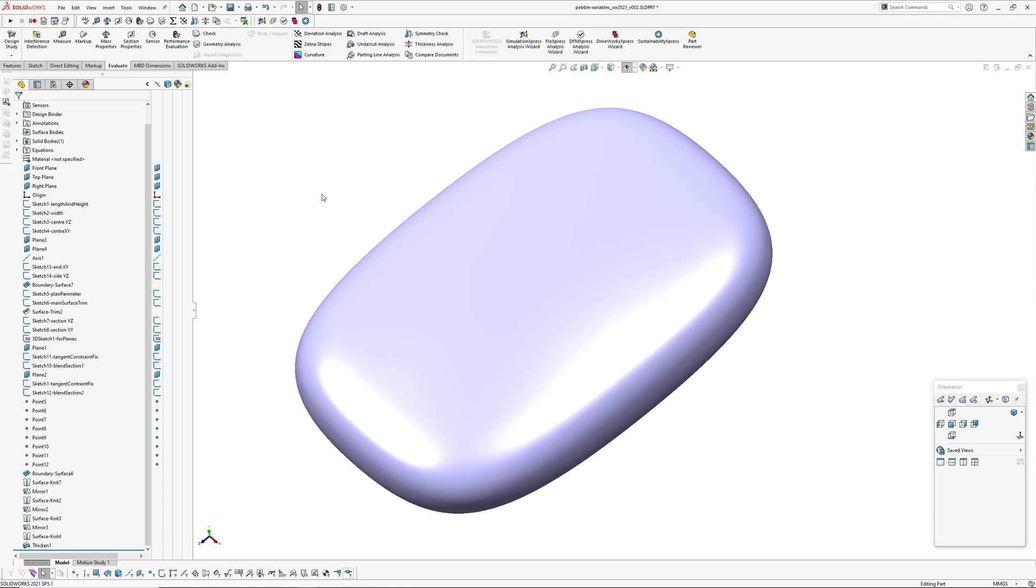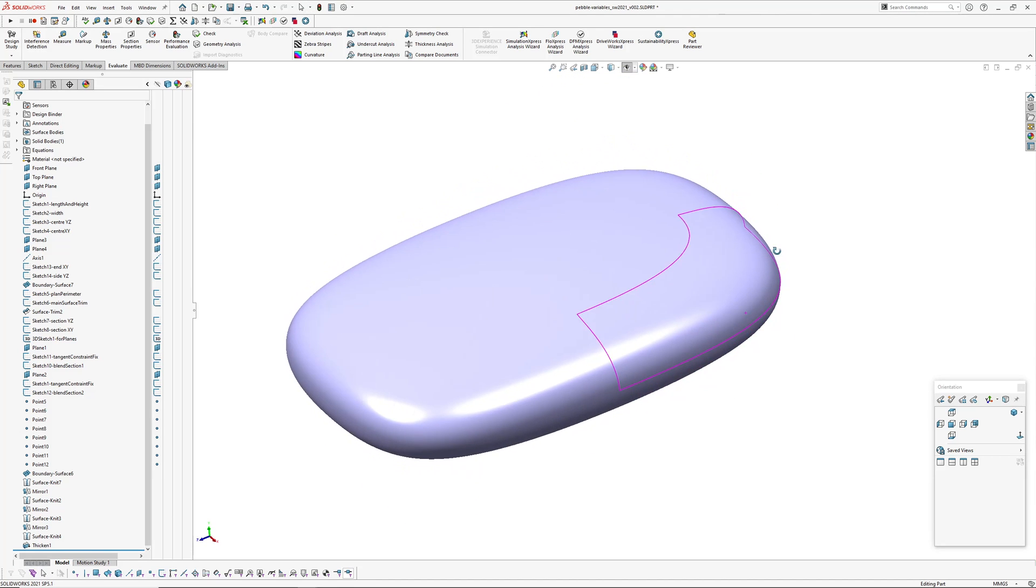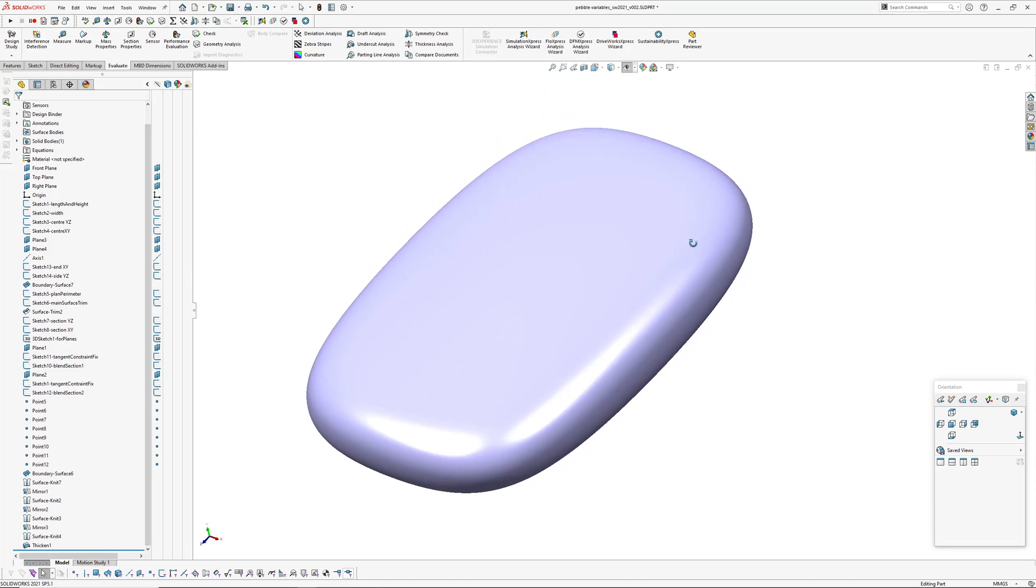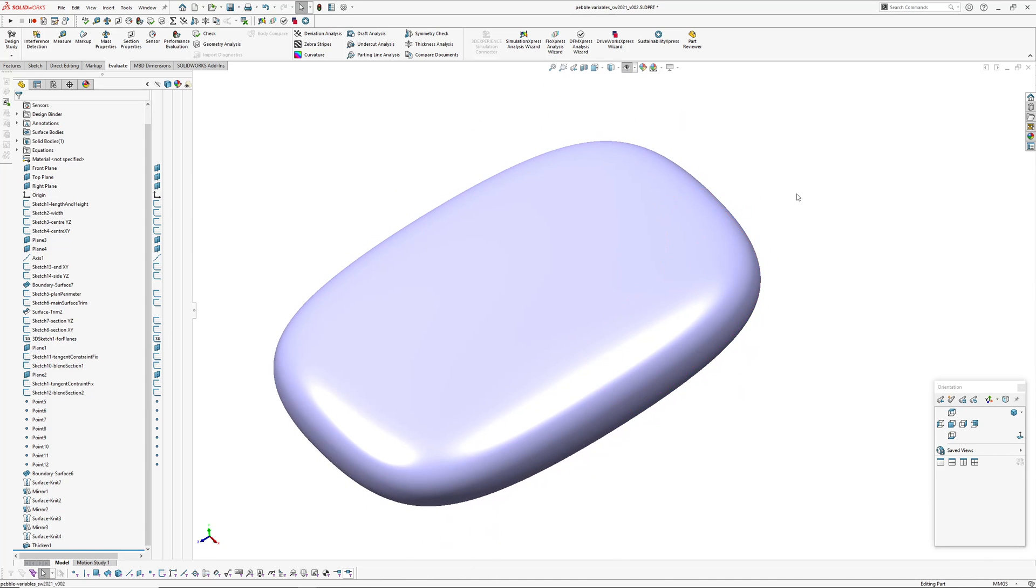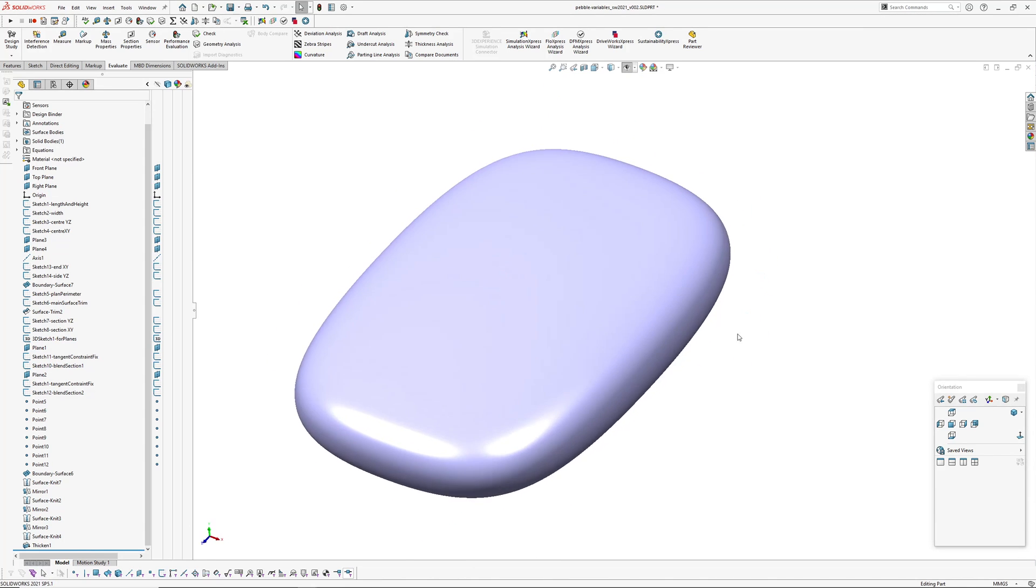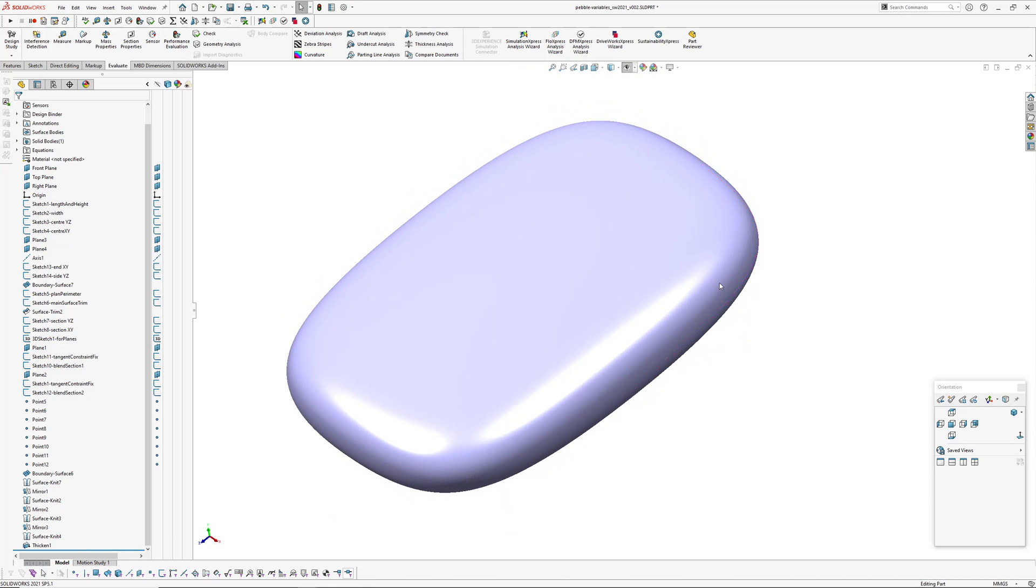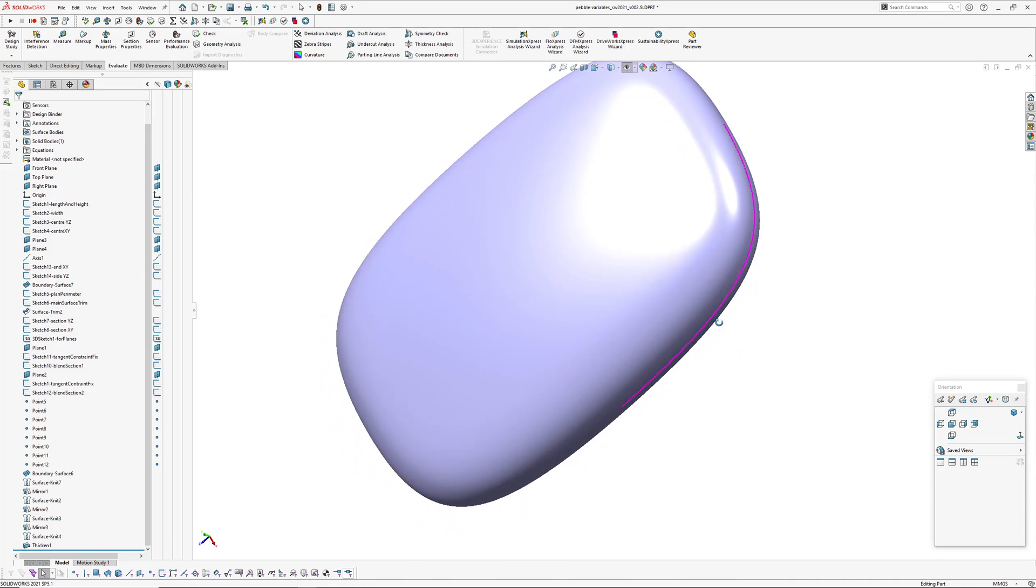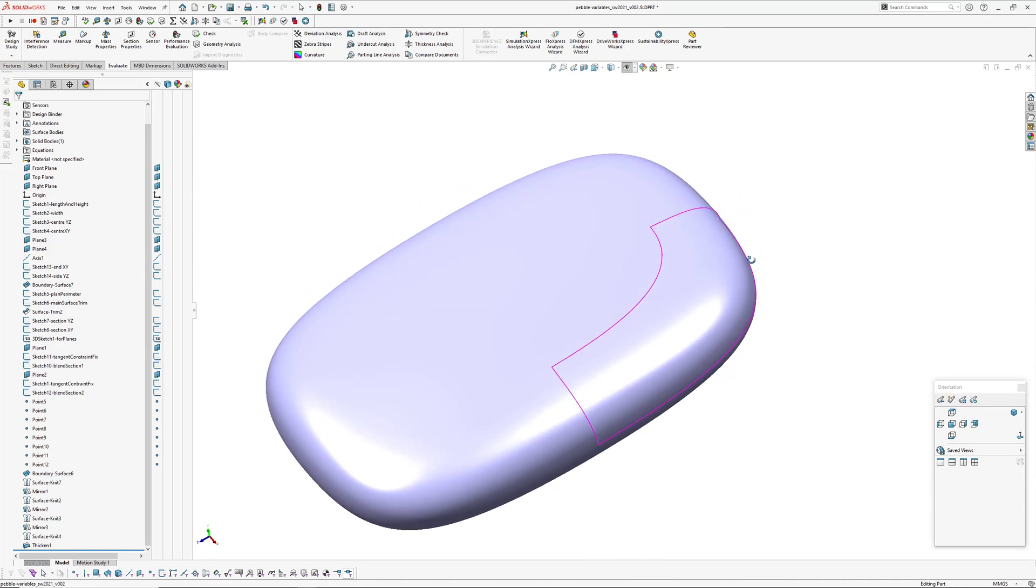They all seem to be cohabitating okay. Right, so this is an update of a previous exploration where I was using variables and equations to control a form. This is the pebble variables. As you can see, it's like a pebble shape or a bar of soap, extremely smooth. I had much more success today using the G3 connection than my first attempt the other day.